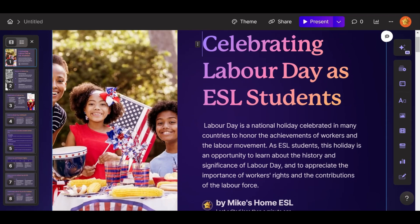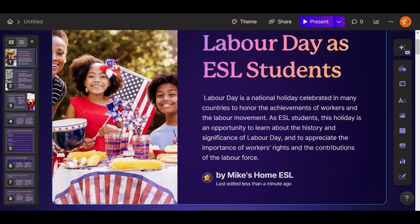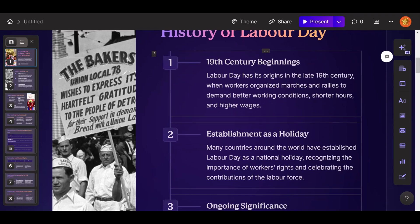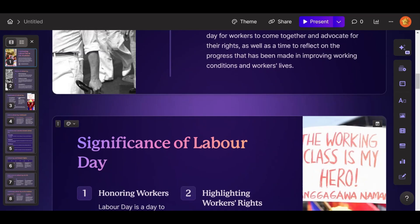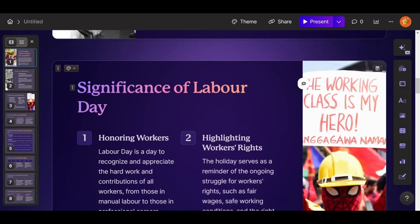'Celebrating Labor Day as ESL students.' Labor Day is a national holiday. So it's a nice presentation. It has your watermark as well. You have the history — quite a lot of information on that. It looks pretty good.